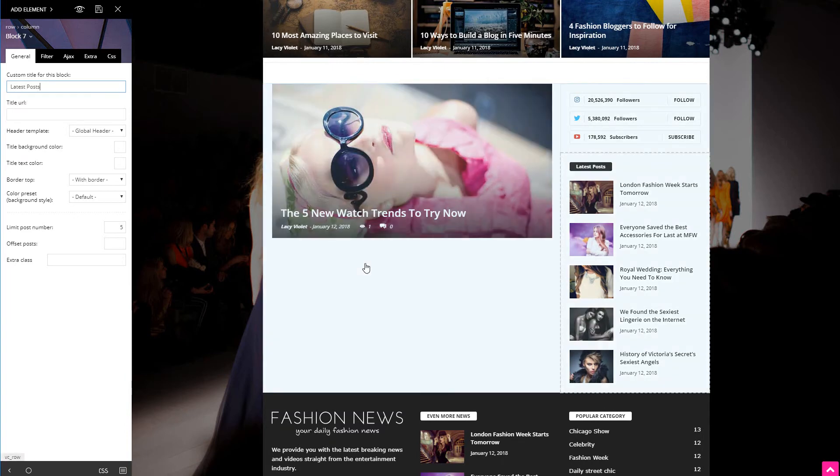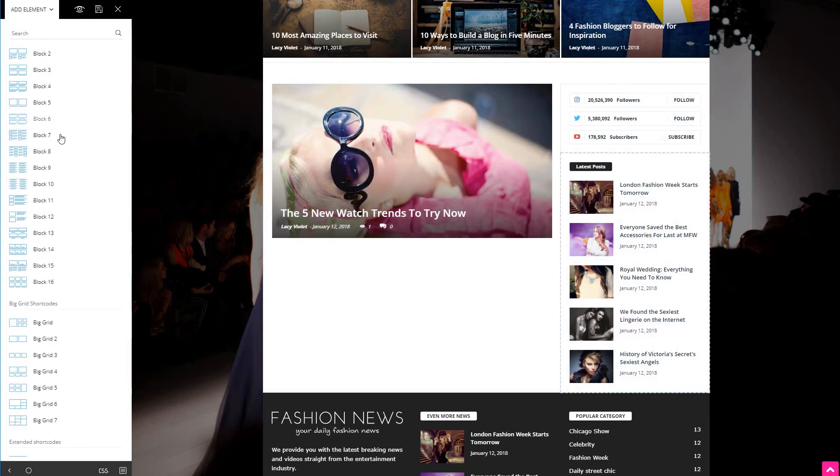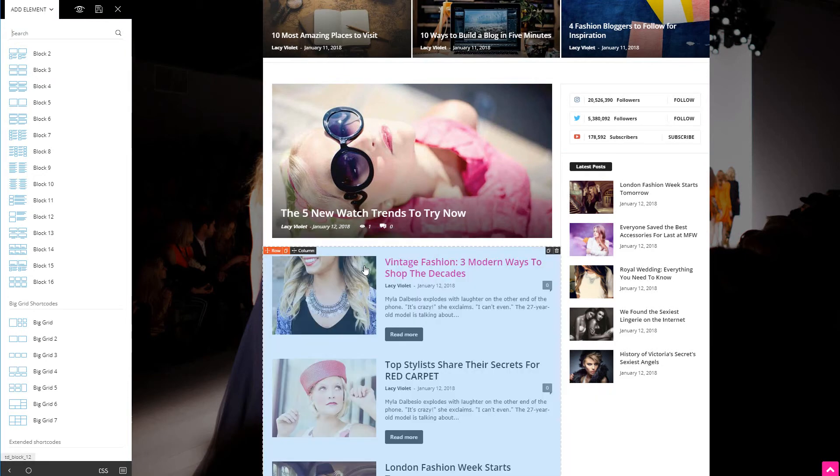Let's add a new content block to give our visitors some inspiring stories to read.